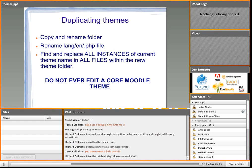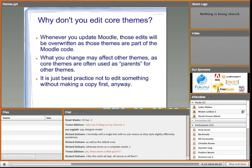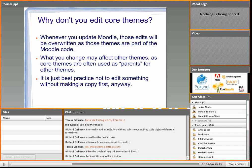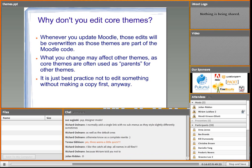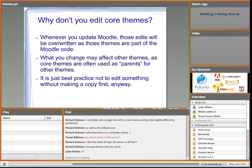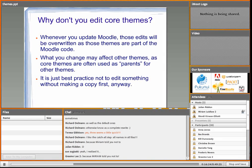And my disclaimer: do not ever edit a core Moodle theme. Why? Because whenever you update Moodle - even to do little security updates - those edits will be overwritten, as those themes are part of the Moodle code. Also, what you change in a core theme may affect other themes, as they are often used as parents for other themes. So hands off those core themes - it is just best practice not to edit something without making a copy first anyway.